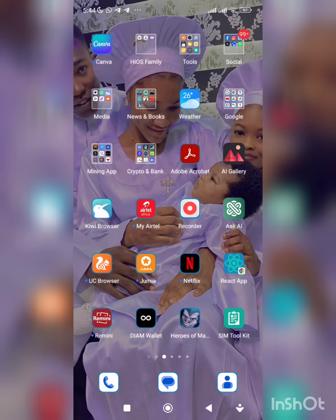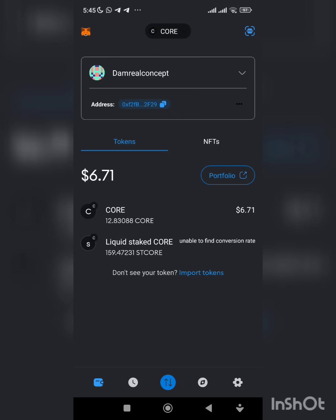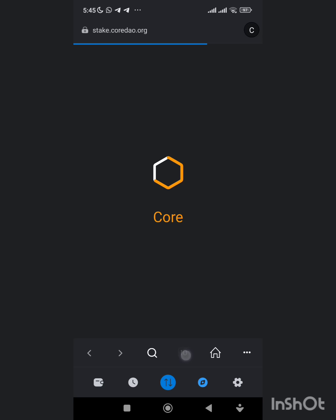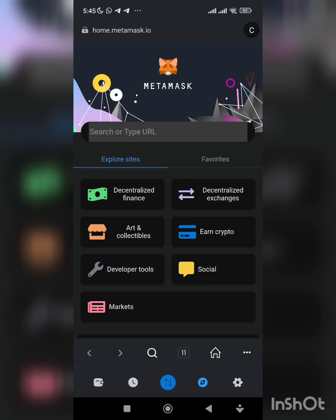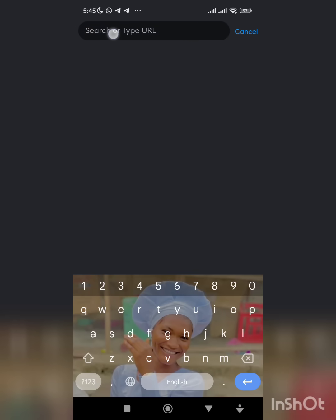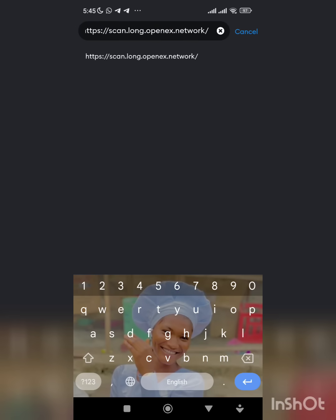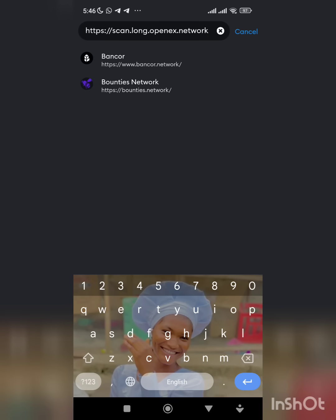Firstly, open your MetaMask. When you open your MetaMask and you click here, you open another tab. Then we paste the link and we drop the link inside the group: scan.long.openx.network.